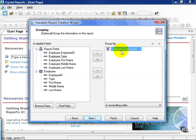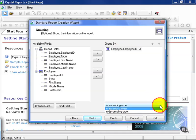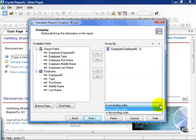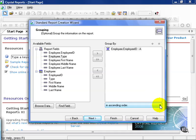Now notice after I pulled this field over, you have some options. In this case, you have ascending and descending order. What this means is, when the report is pulled, it's going to organize by employee ID in ascending order, which means alphabetical.